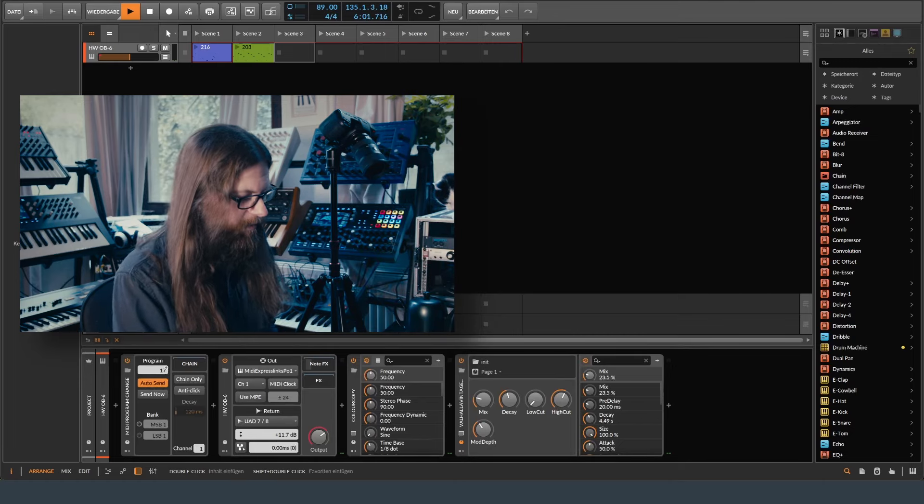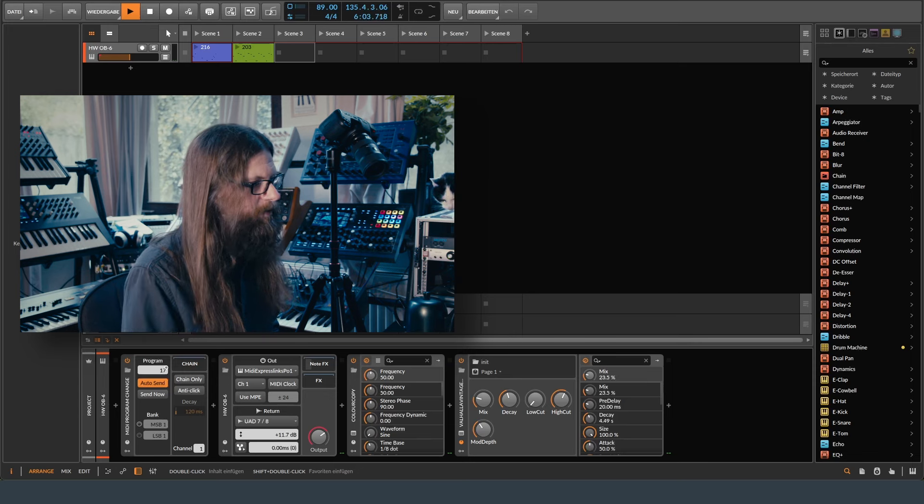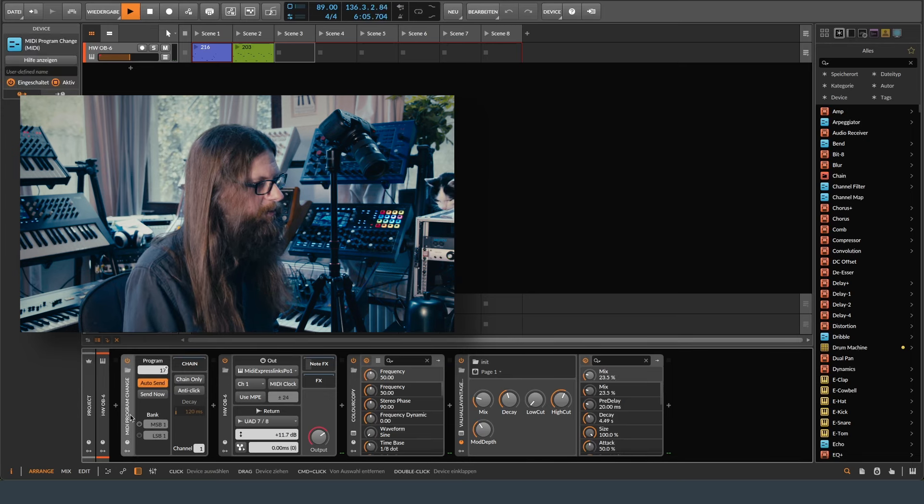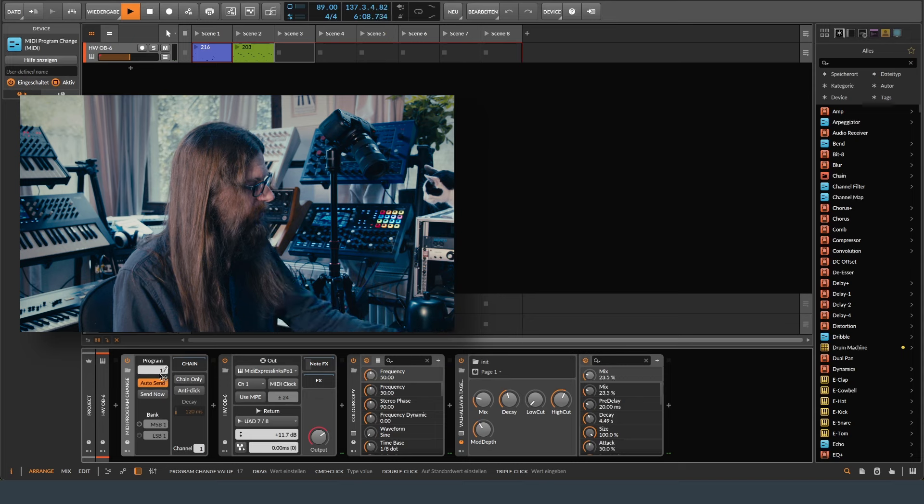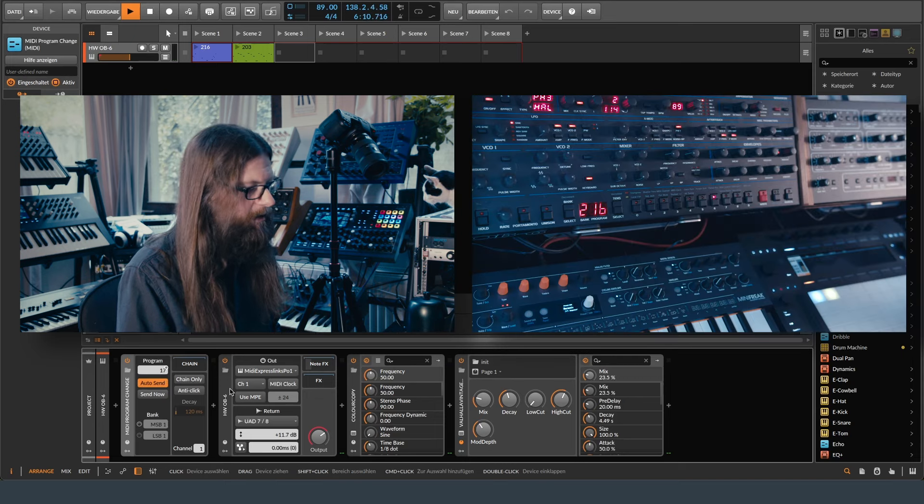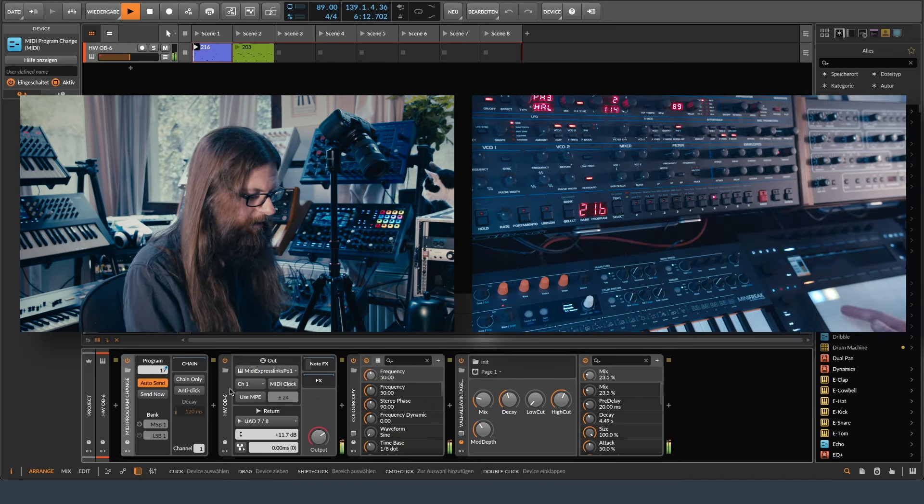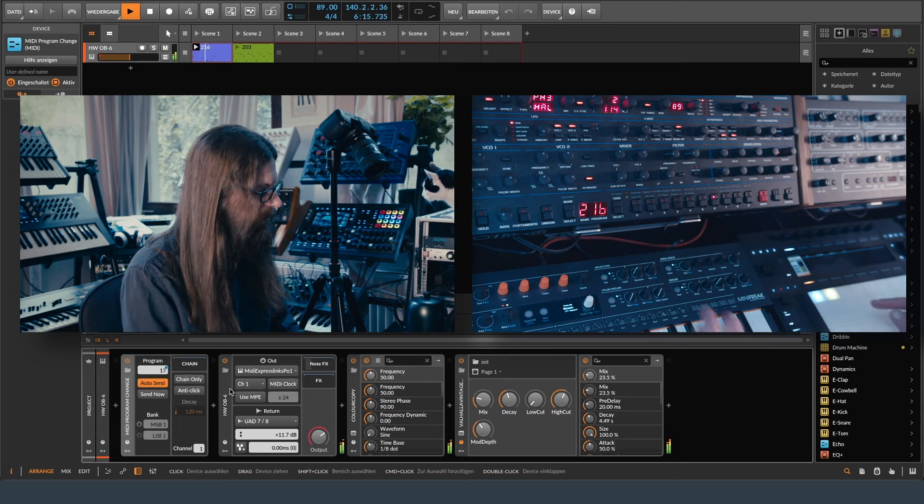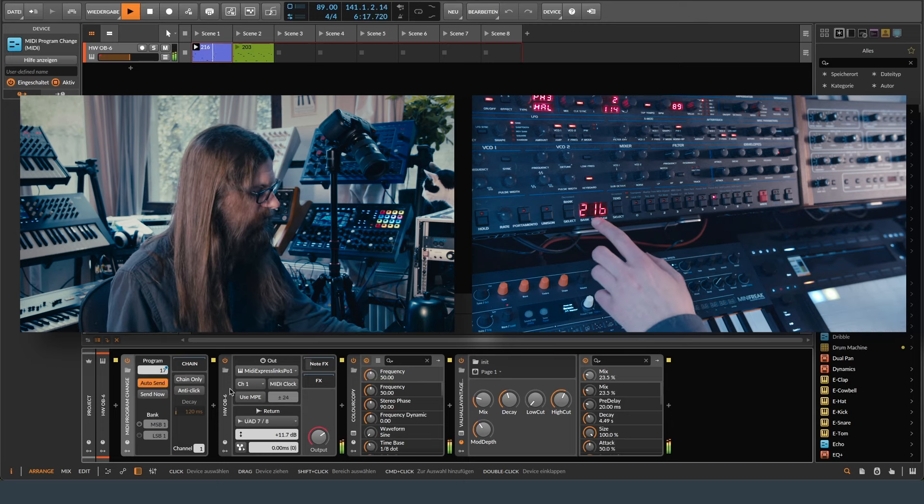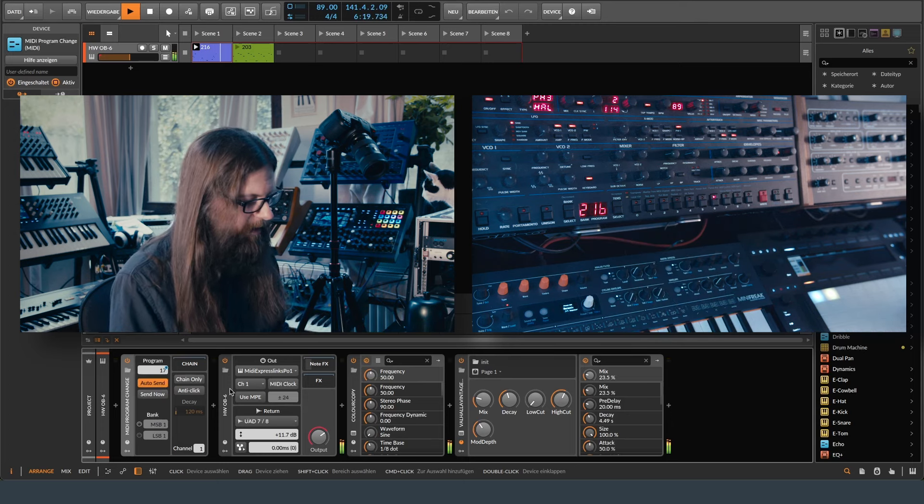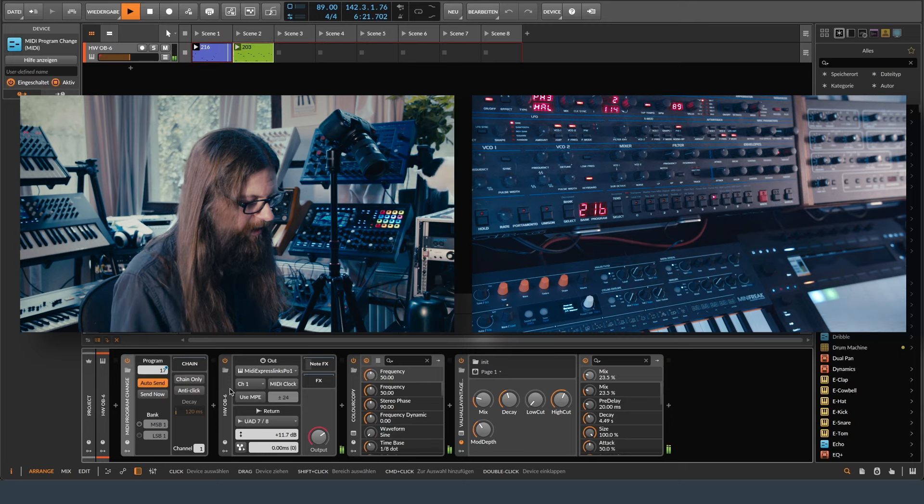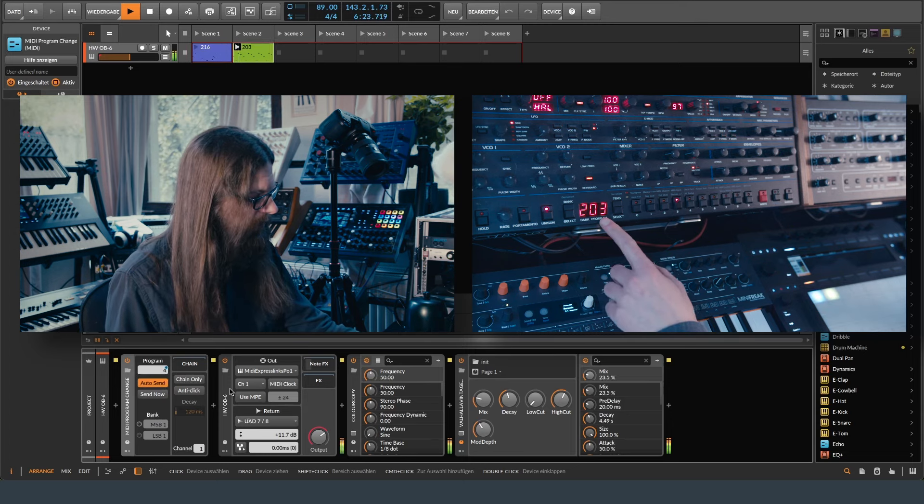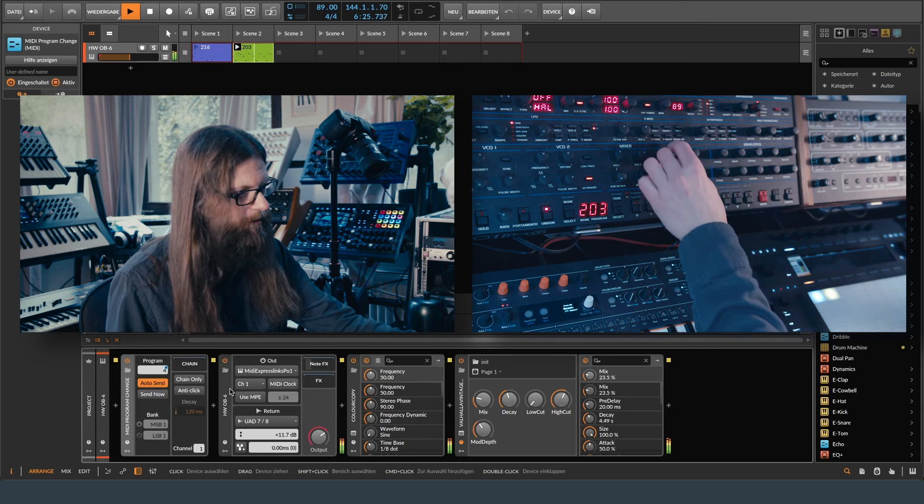I have two MIDI clips here and in each MIDI clip I am using the MIDI program change module to change the patch on my synthesizer. So in a live set I can play the first sequence and have the right patch associated to that clip. Then when I change over to the next clip, the sound is automatically changed.